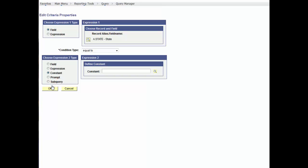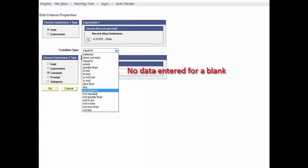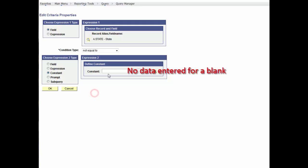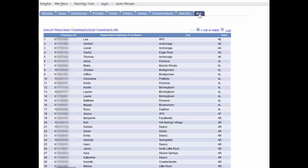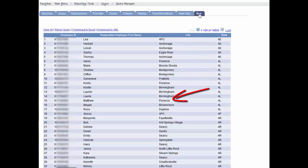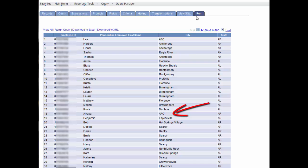the state not equal to blank. We'll run again and see some APOs, that's an acronym for Army Post Office, and we'll remove those APOs with the criteria, city not equal to APO.